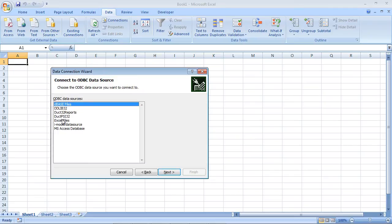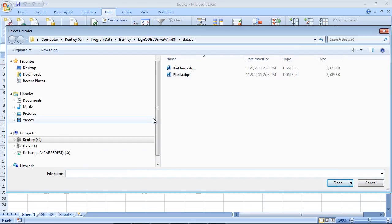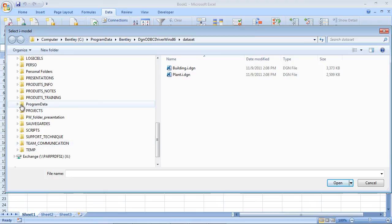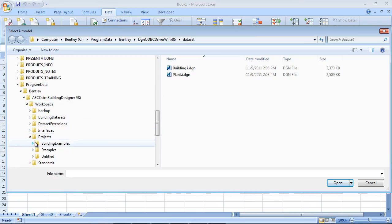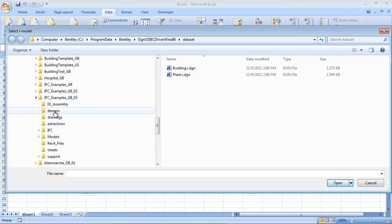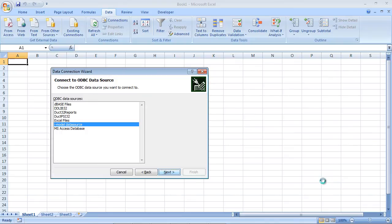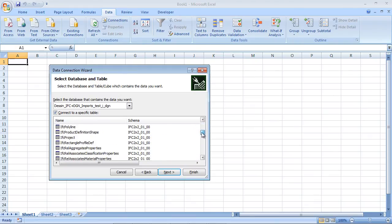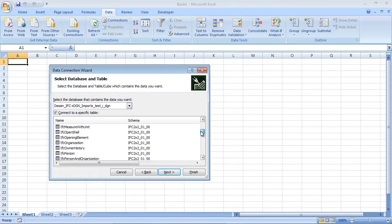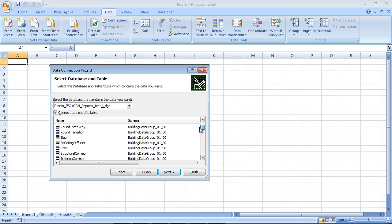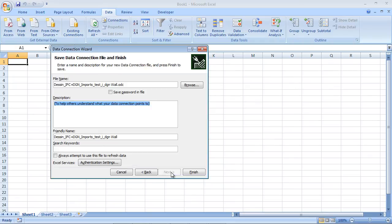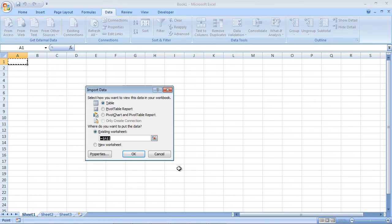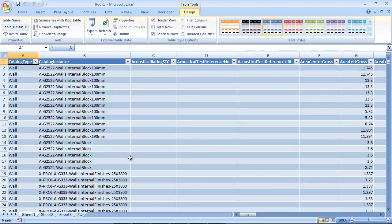Thanks to the iModel ODBC driver for Windows 7, we are able to seek for information in the database of the iModel. Using Excel, I can connect to that database and extract information. I navigate to the iModel file, and in the Excel Data tab I select From Other Sources. In the data connection wizard, among the available data sources I choose the iModel data source and browse to the iModel file. Once selected, all related items will be reachable and we can select the type of object we need. For this example, I will select wall information and import it — then all the relevant information about walls will appear in Excel.